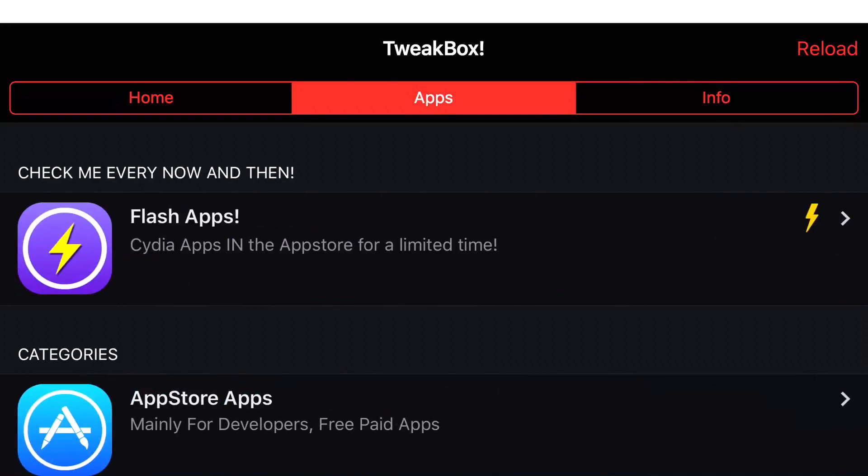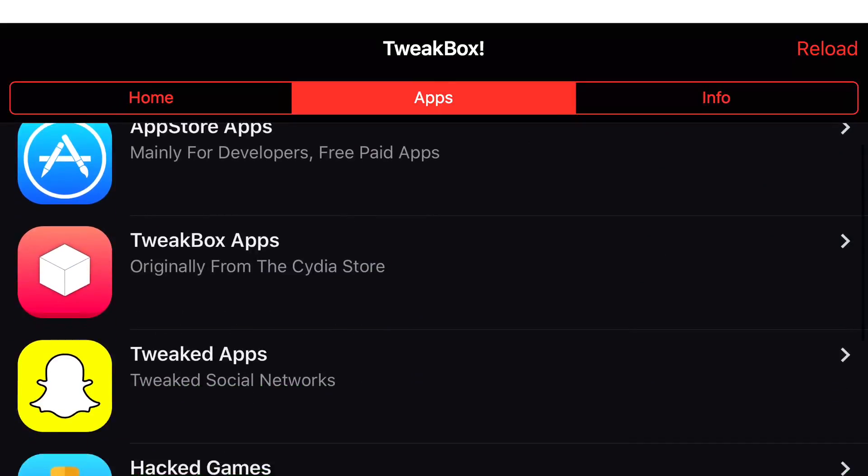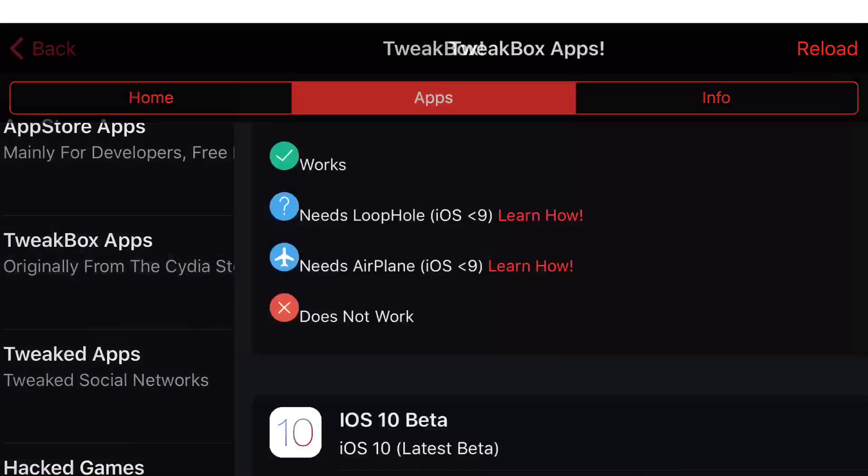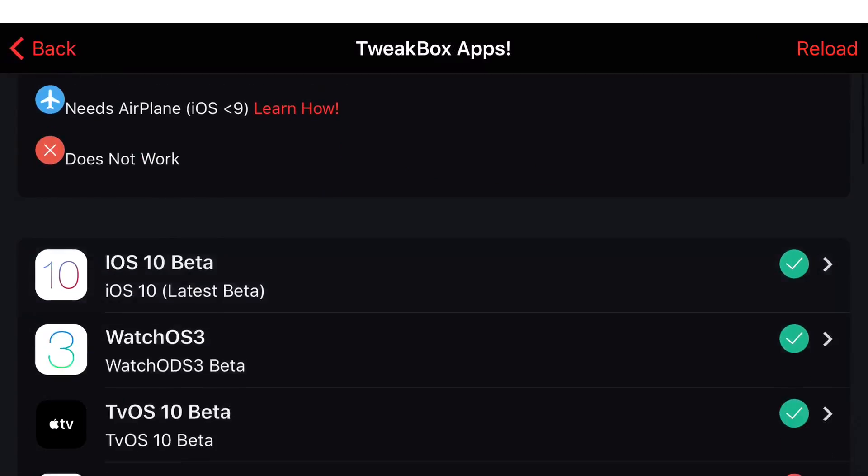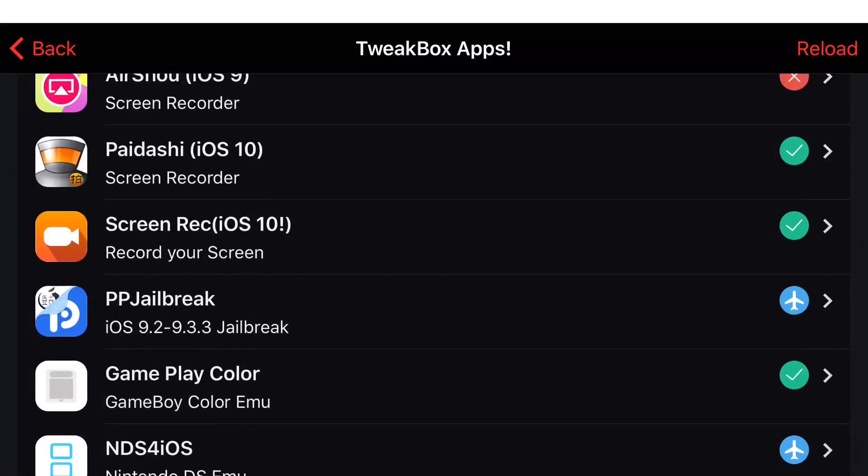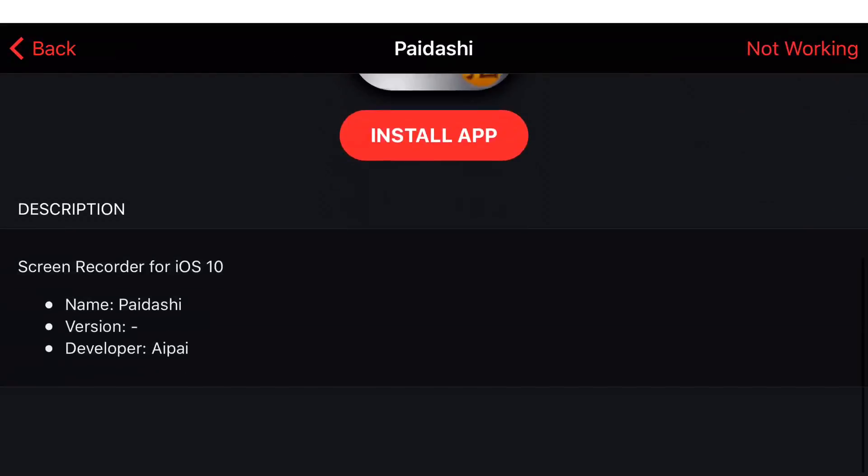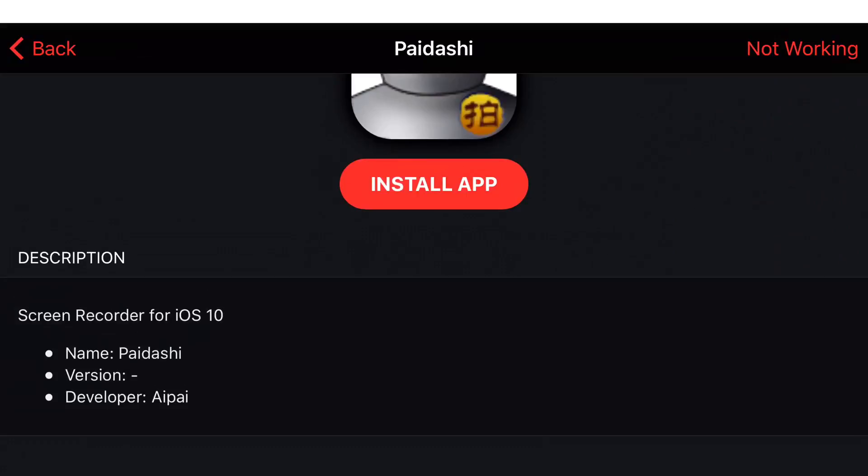Click on the one in the middle that says apps. Scroll down until you find TweakBox apps. Click on it. Scroll down all the way until you can find Padashi. When you find it, just go ahead and click on it. Click install app.